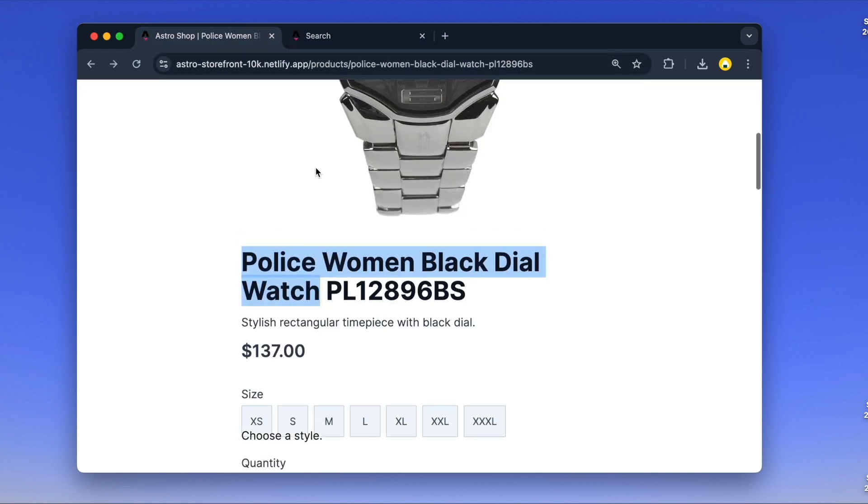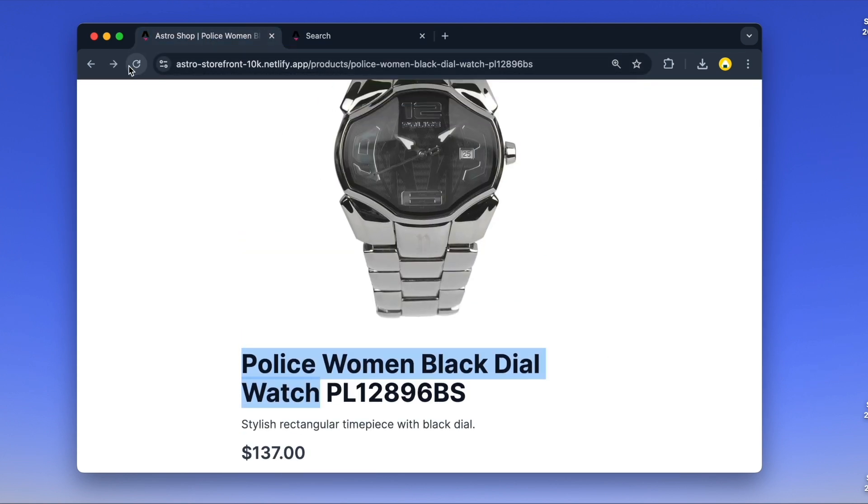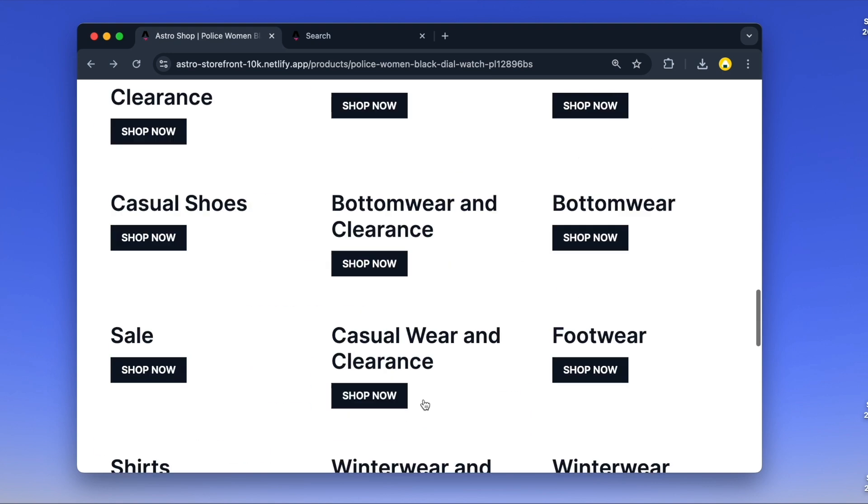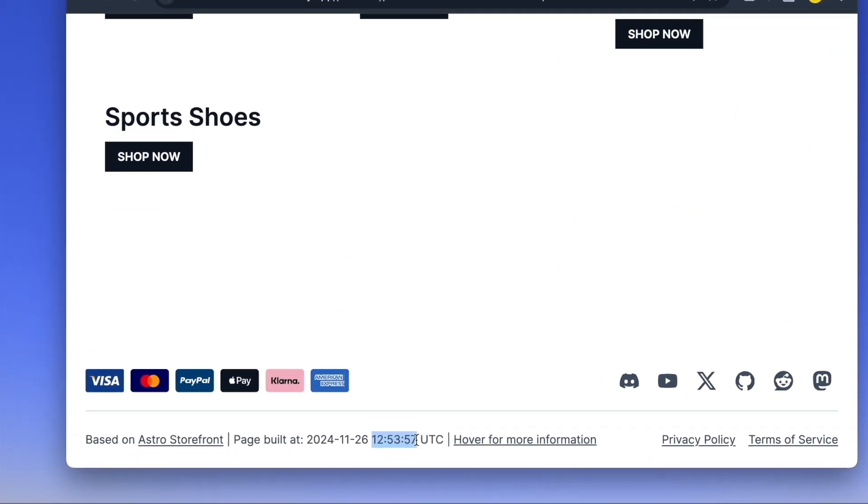Now, let's go back to the page and see what happens after a refresh. And look at that! We have a whole new page with updated content.